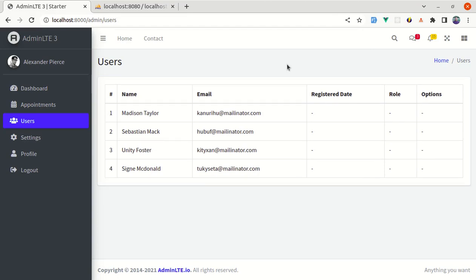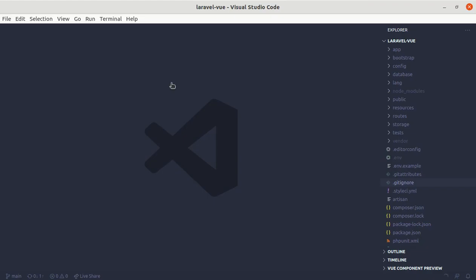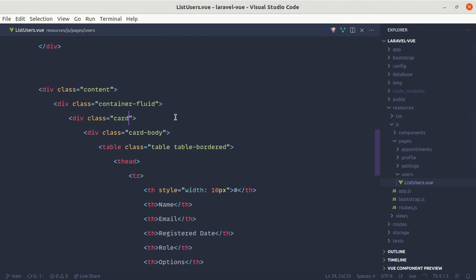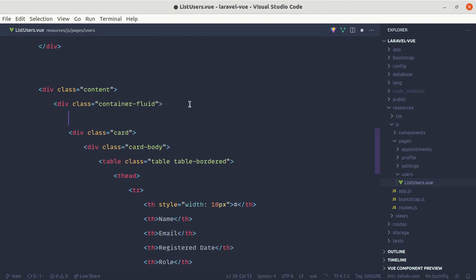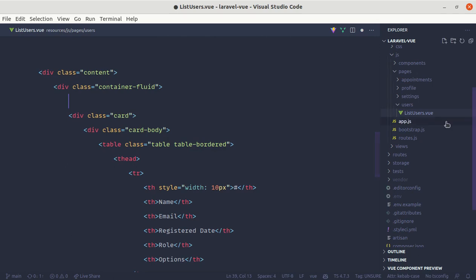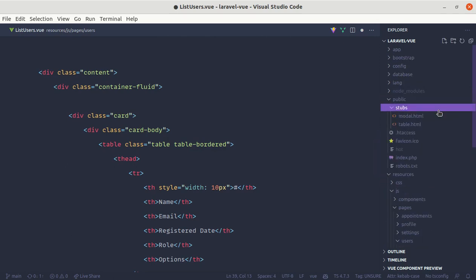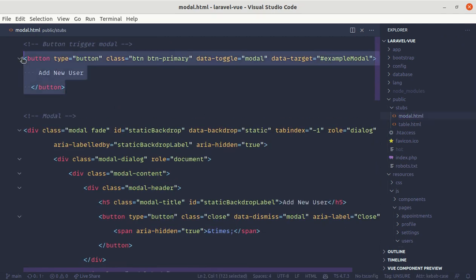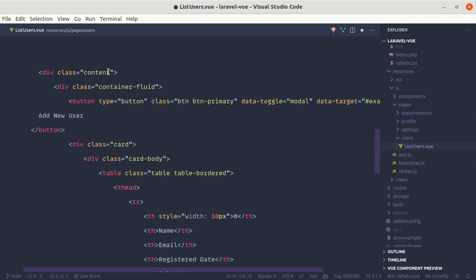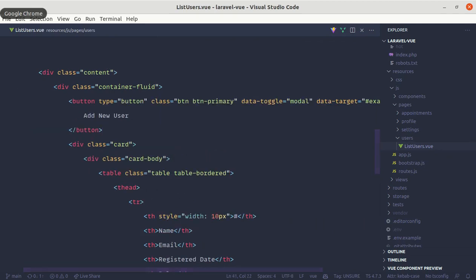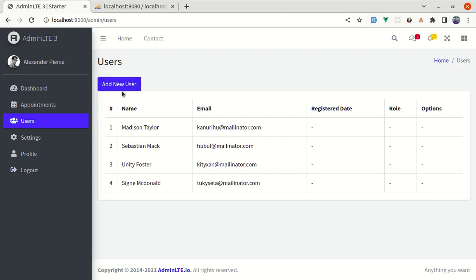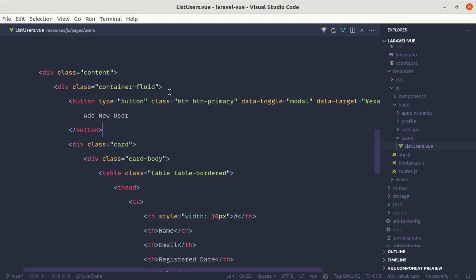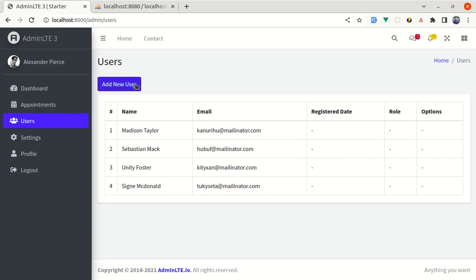Let's start by adding the button. I'll go to the list-users.vue file and before the card section we'll add the button. I already have the HTML stored inside public/stubs/modal.html, so let me copy that part and paste it over here. Let's indent it — now we have the button in the browser. I'll add a margin-bottom of 2 to give it some spacing.